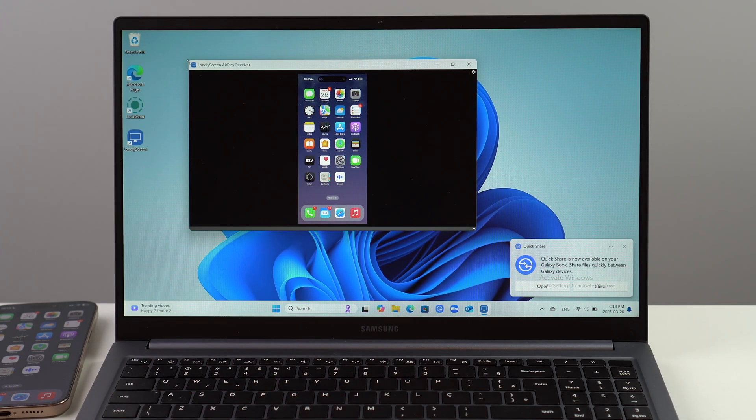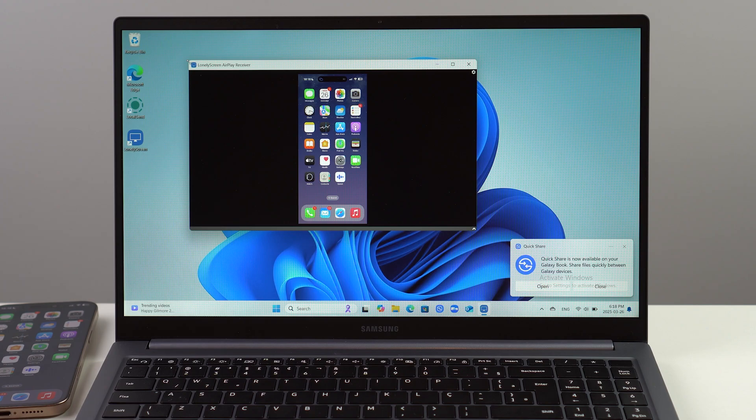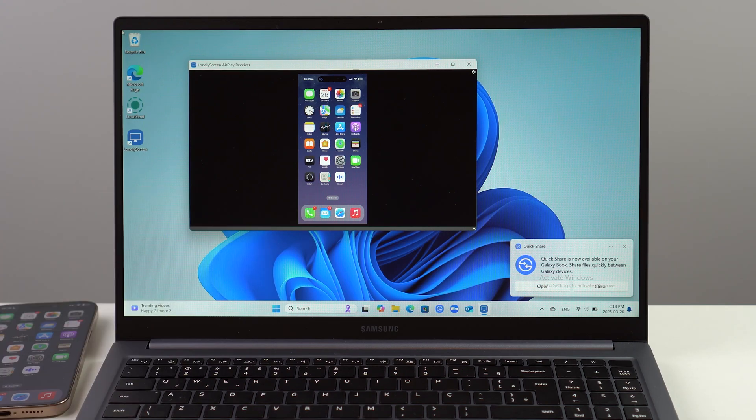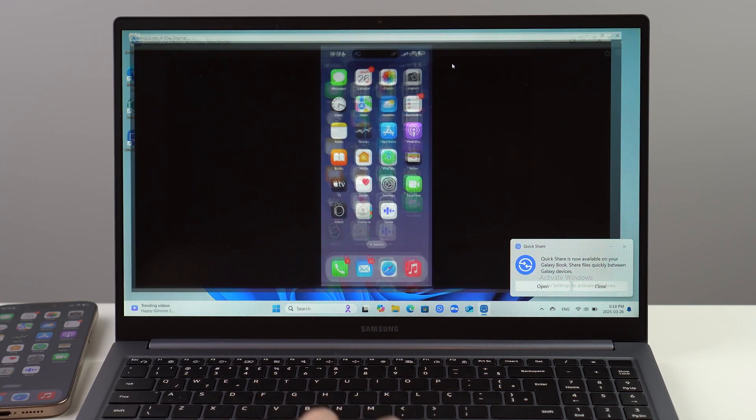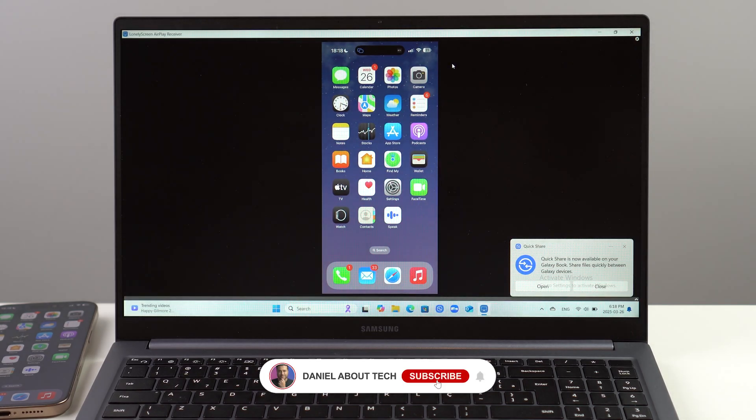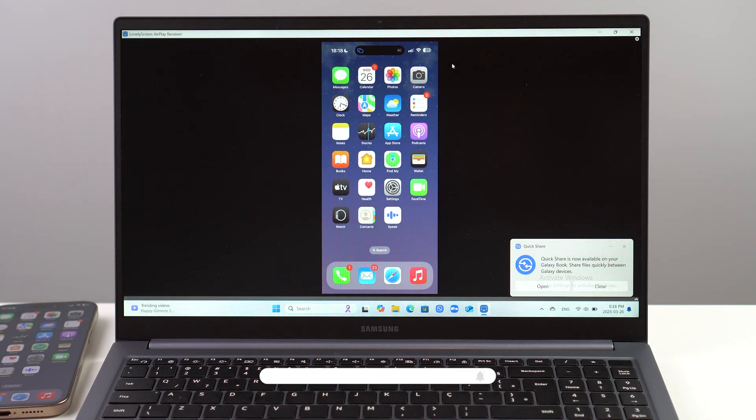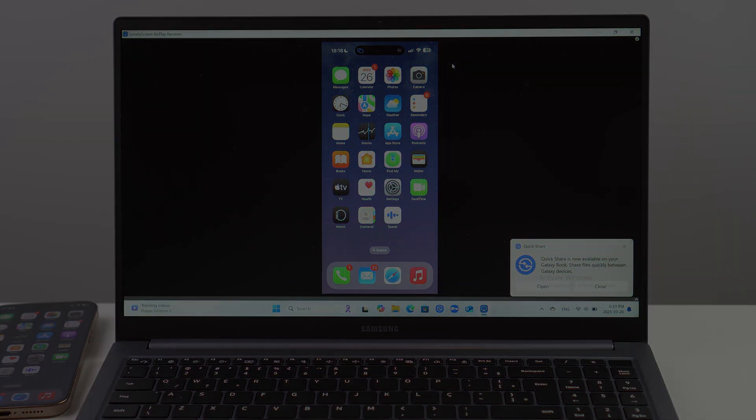That's literally it - that's how you mirror your iPhone screen to your Windows PC. Updated method, completely free. Thanks for watching, and I'll see you on the next videos. Bye bye!